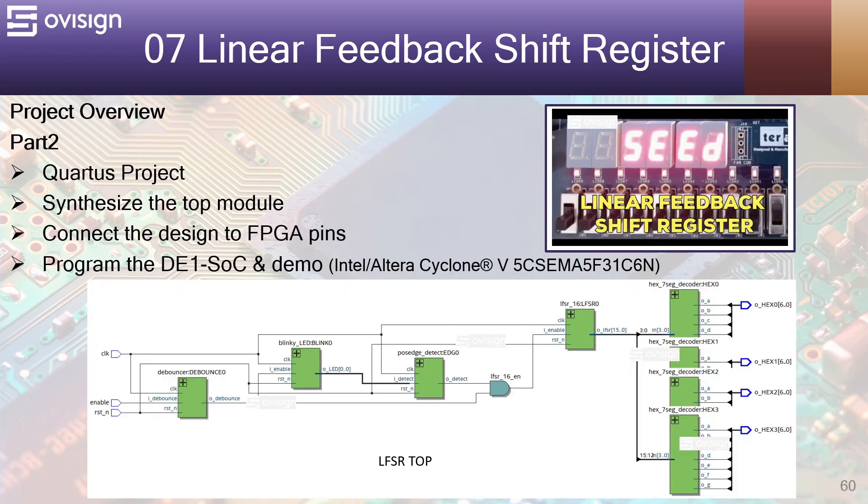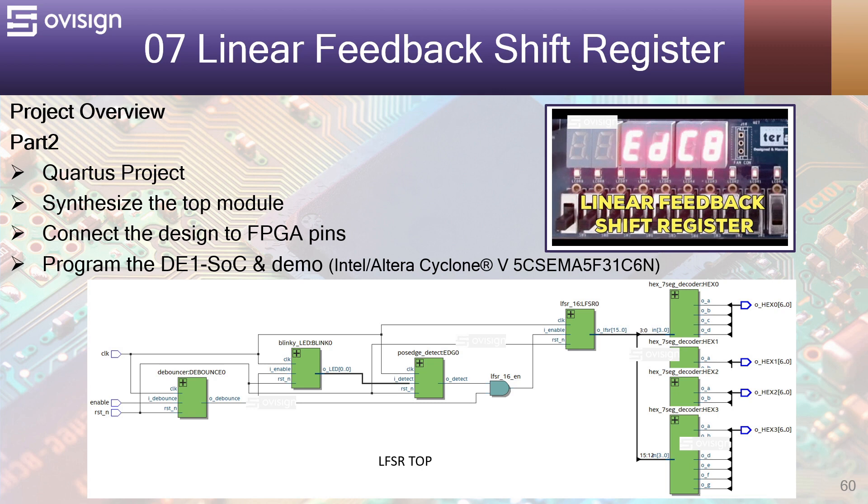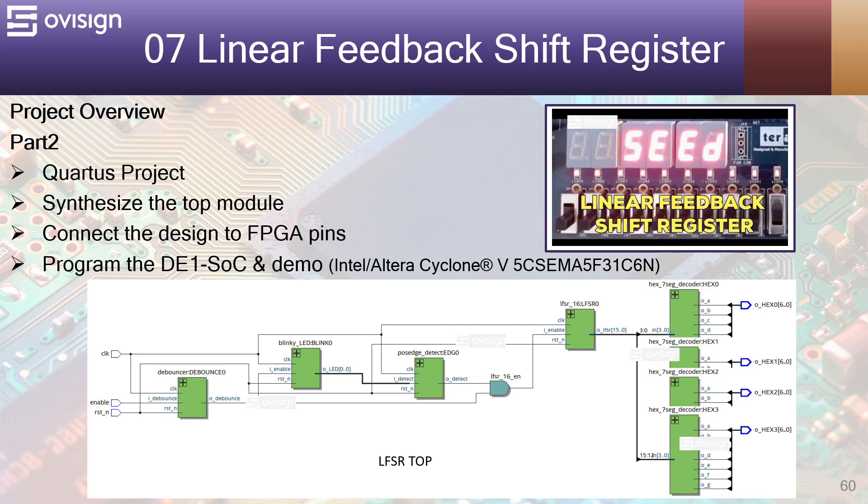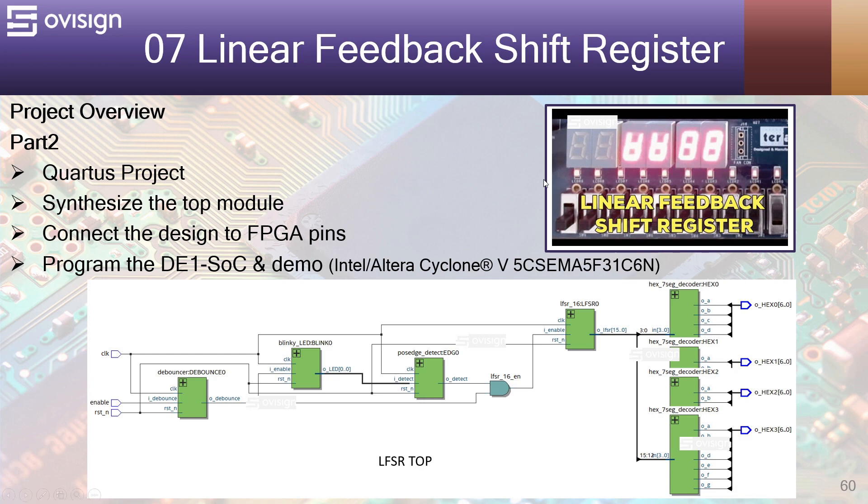In part 2 of this project we are going to create a Quartus project, synthesize the top module, connect the design to the FPGA pins, and program the DE1 SoC development board and see how our design works on an Altera Cyclone 5 FPGA. After programming the FPGA you should be able to see something like this on your 7-segment displays.